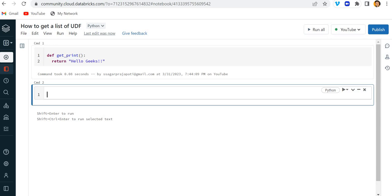Now I need to register this function in the catalog. What we can do is write spark.udf.register. This is the syntax to register the function. If you do not know this, you can watch my previous video - I will give the link in the description.